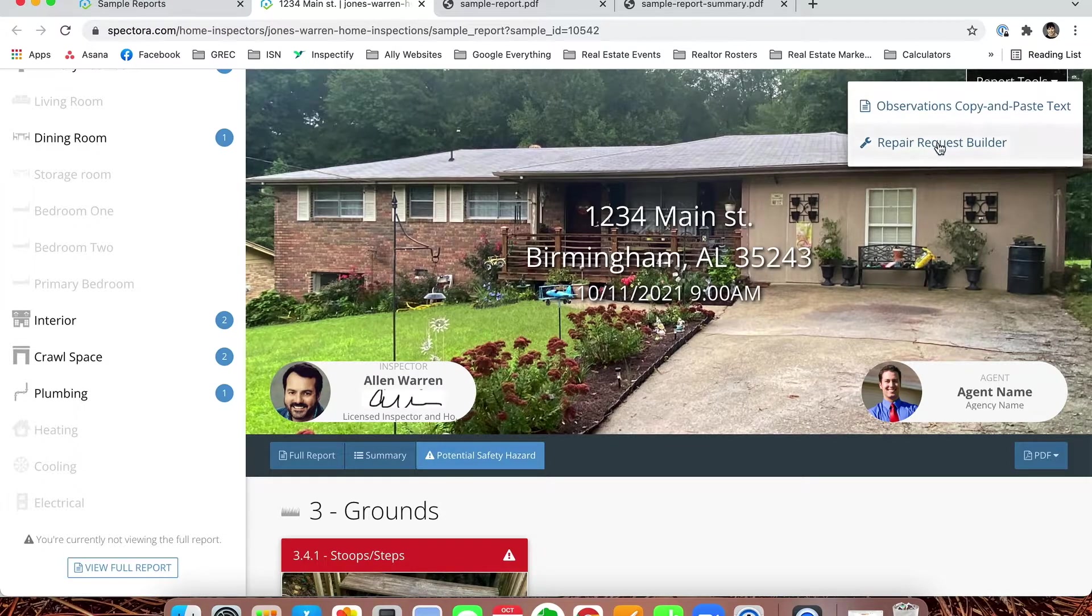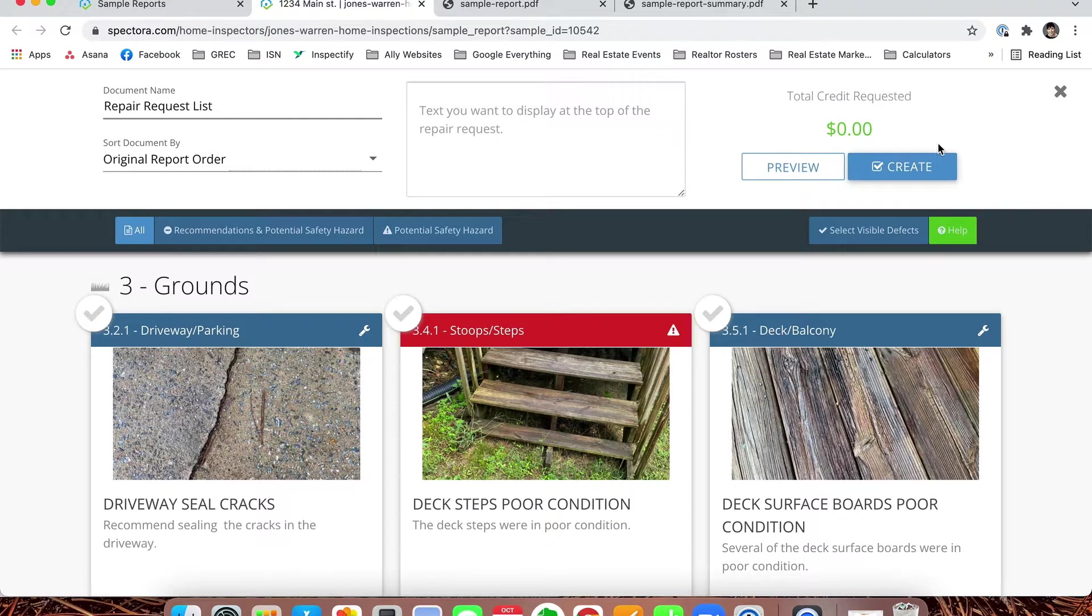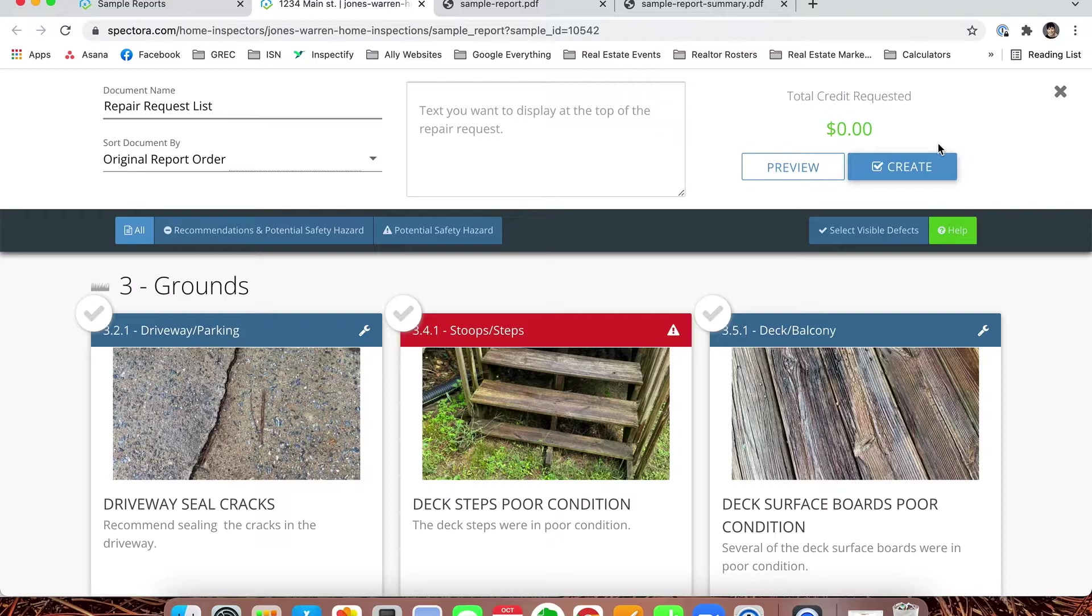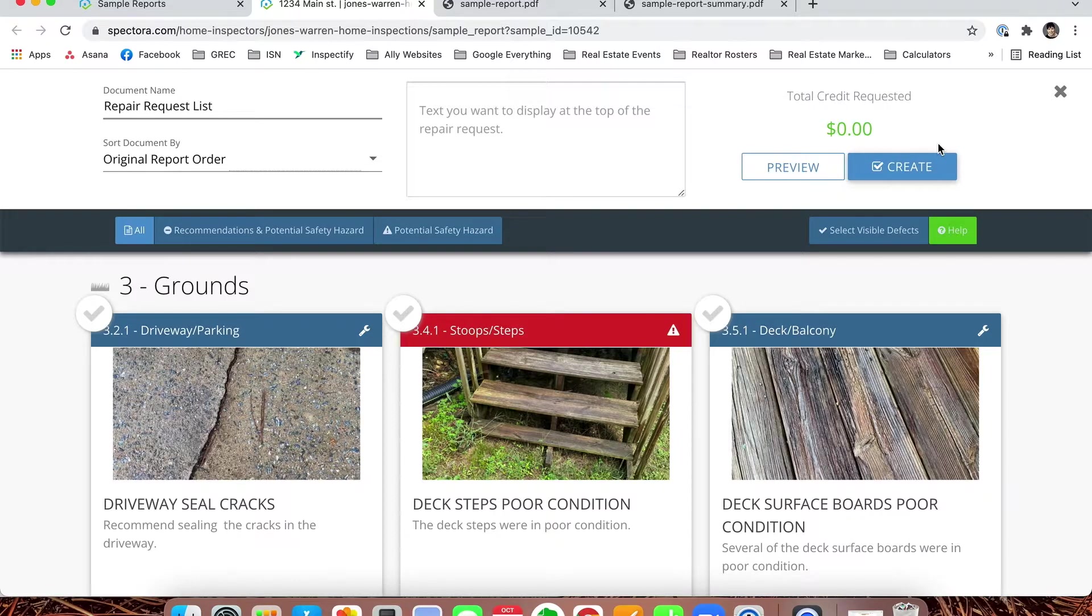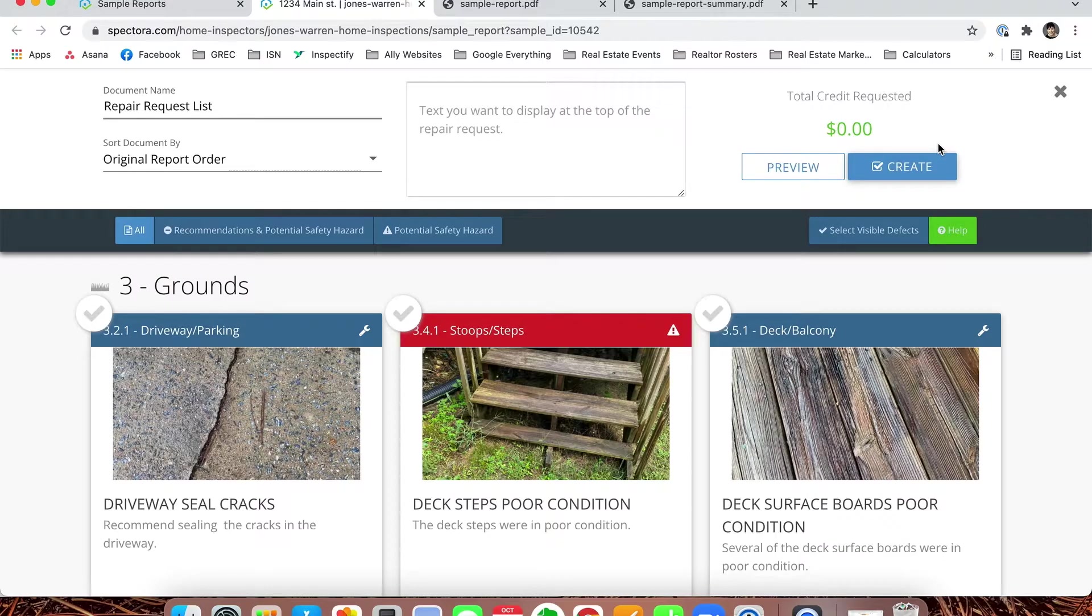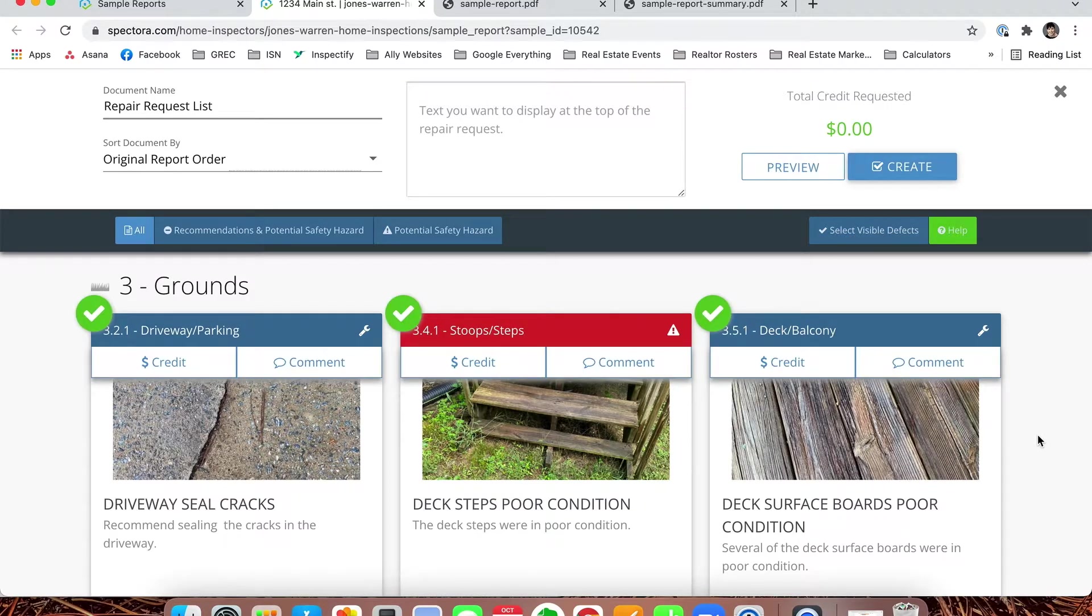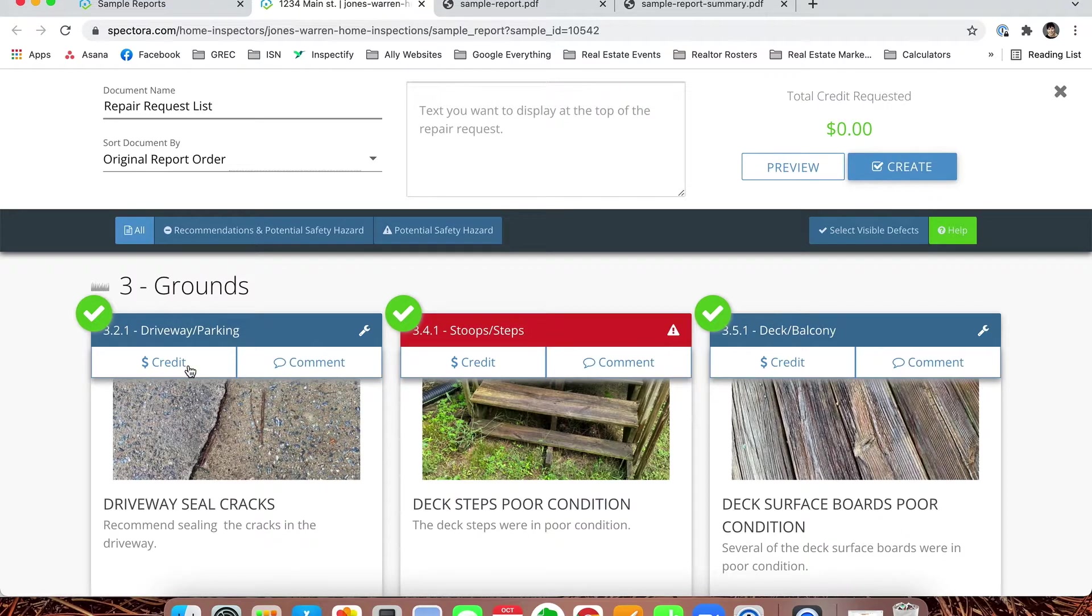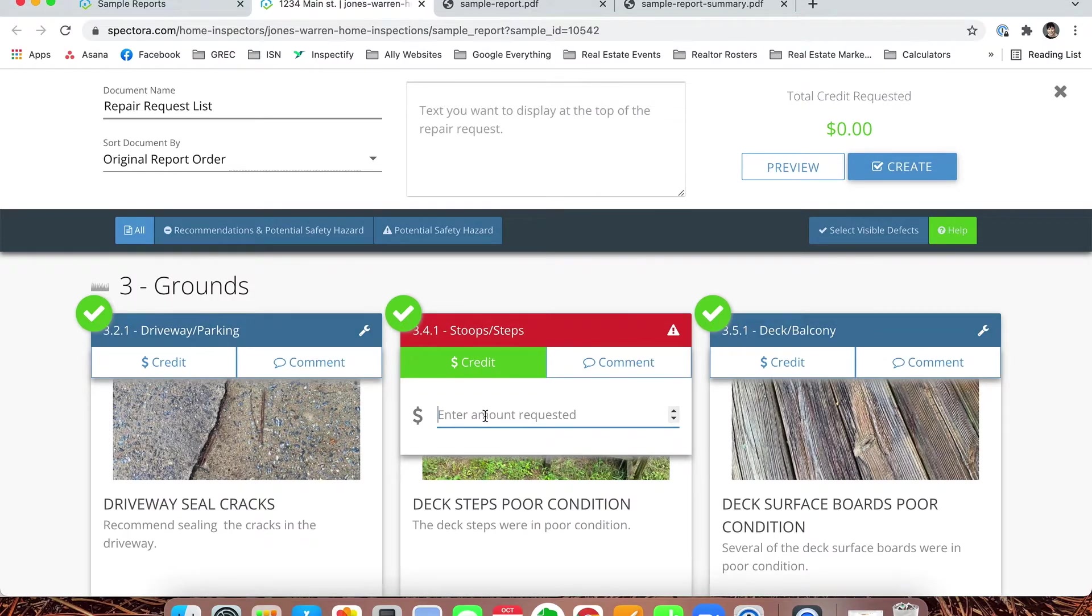One great item that we're now able to offer you that we weren't able to before is being able to do a repair request builder. Now I will say, I'm a big fan of any way we can cut your work down. However, I still will say you're going to want to make additional comments on this. Home inspection reports are not meant to generate repair requests—they're meant to describe and talk about defects, but that doesn't mean it's the same thing as saying how it needs to be fixed. Let's say in this case we want to select all visible defects. You can see it gives us a credit and then the ability to comment. You could ask for a dollar amount off. Let's say we want to ask for a credit on the stoop steps for the deck—we can say we think that's going to cost $250 and put that there.